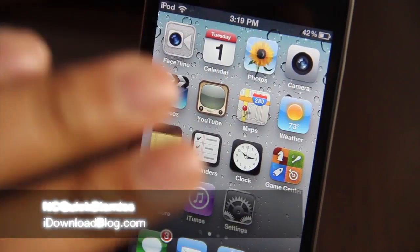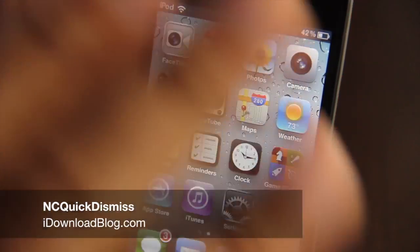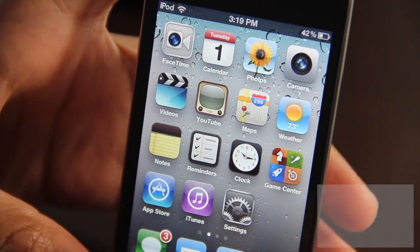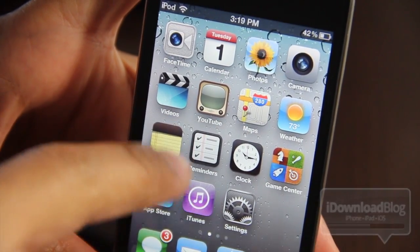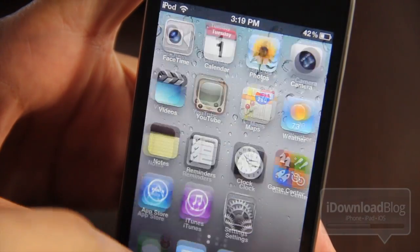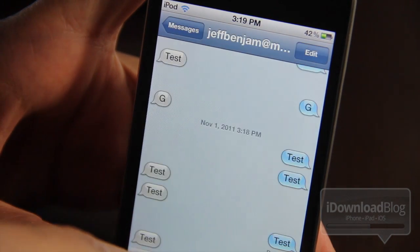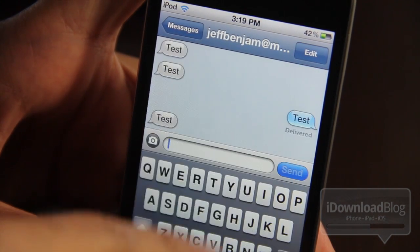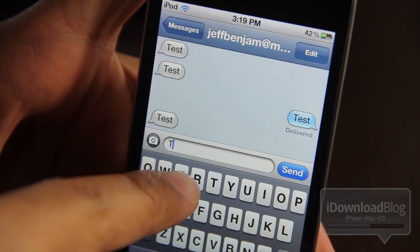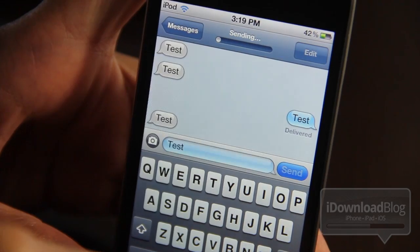Hey guys, it's Jeff with iDownloadBlog. Let's discuss NC Quick Dismiss. The NC of course stands for Notification Center, and this tweak allows you to quickly dismiss the banners that you receive, and also Notification Center itself, using a little X button.